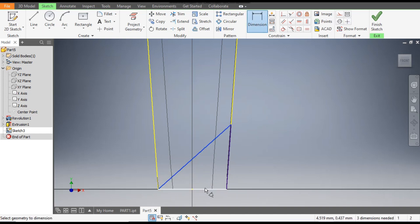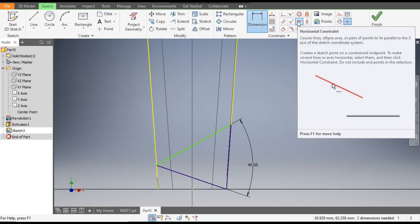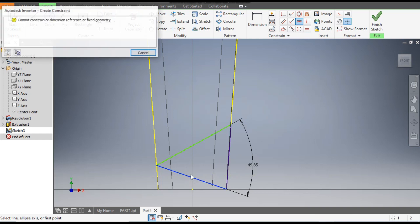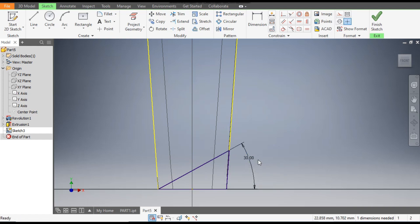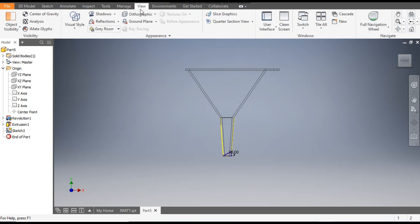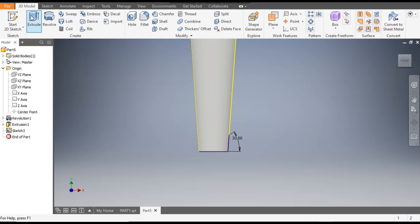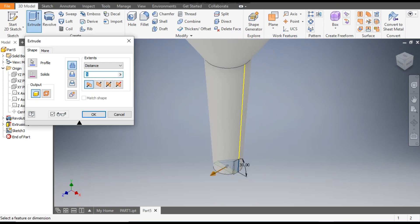Go to dimensions — the angle between these lines will be 30 degrees. This is moving, so go to horizontal constraint and select this — now it is constrained. Finish the sketch. Go to view and change its view back to shaded. Now go to 3D model and select extrude. Set the dimension as 40 mm, give it symmetric, and select the cut profile. Click OK.